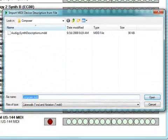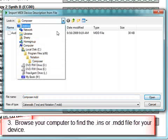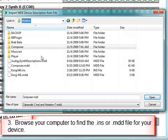Now you have a browser window where you can go and find the file that either came with your device or that you found on the internet.